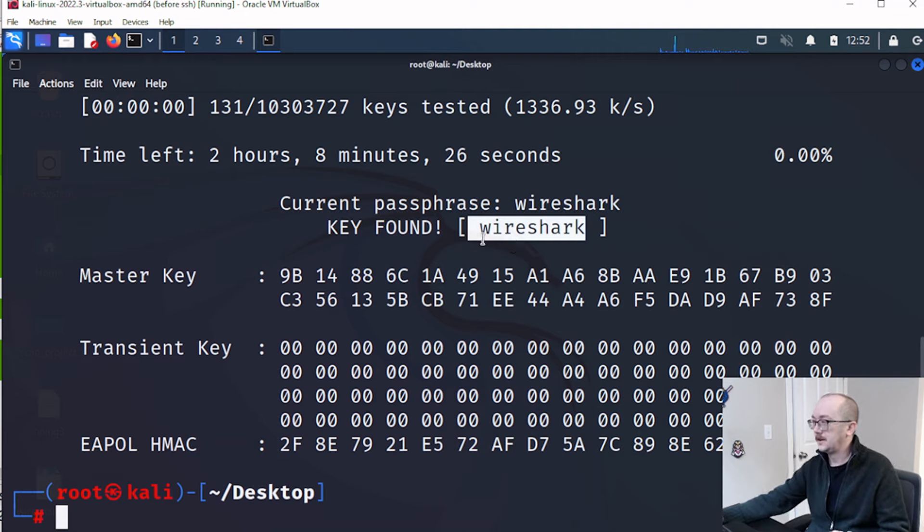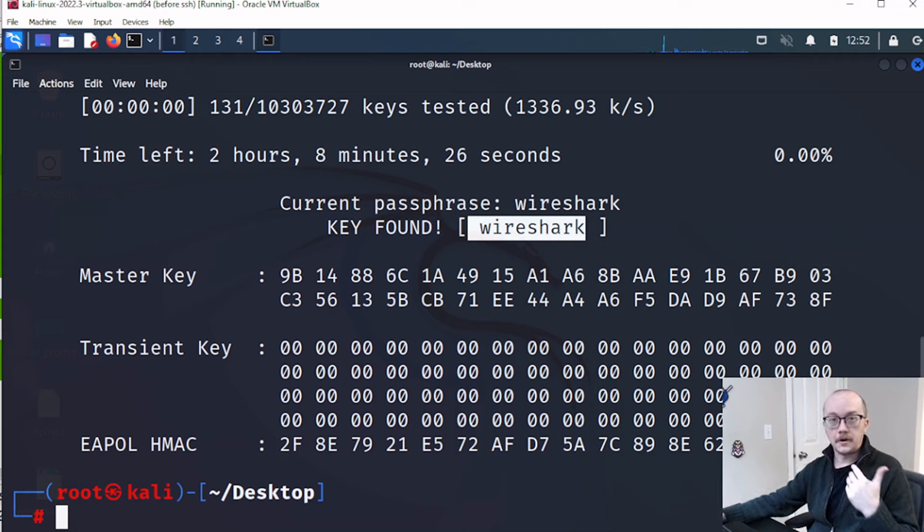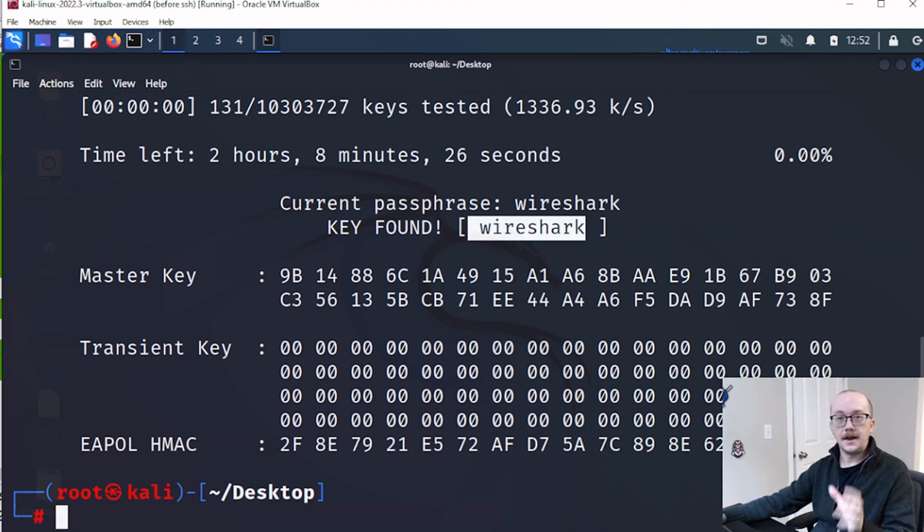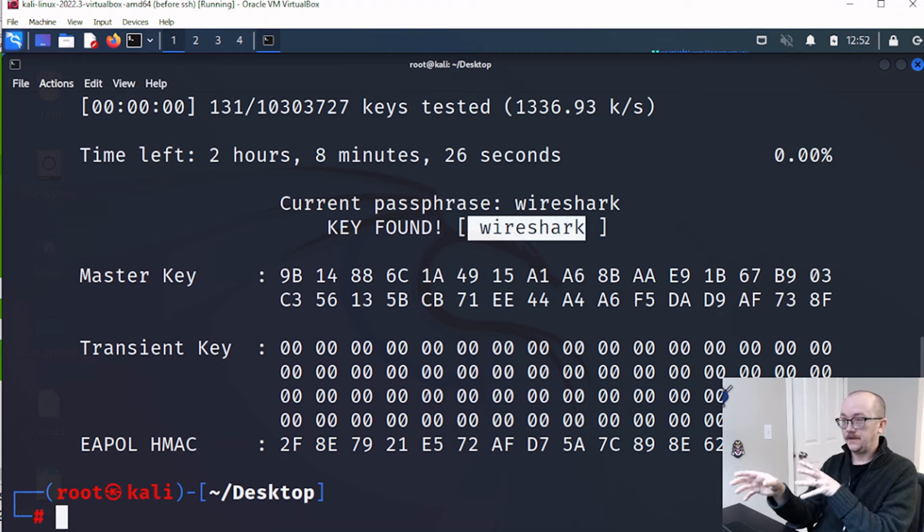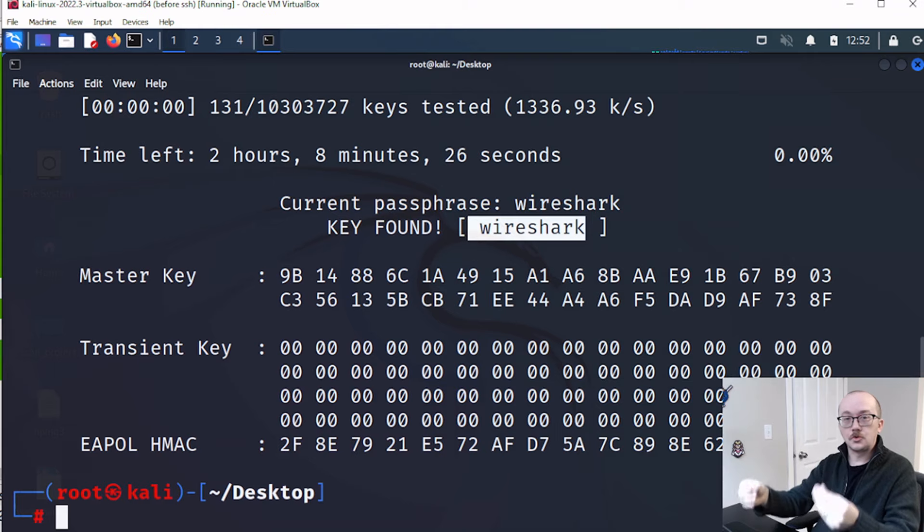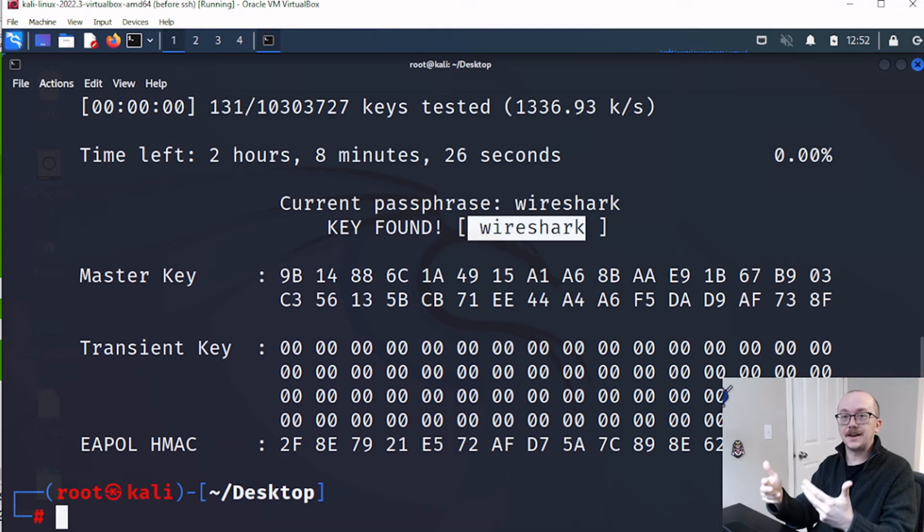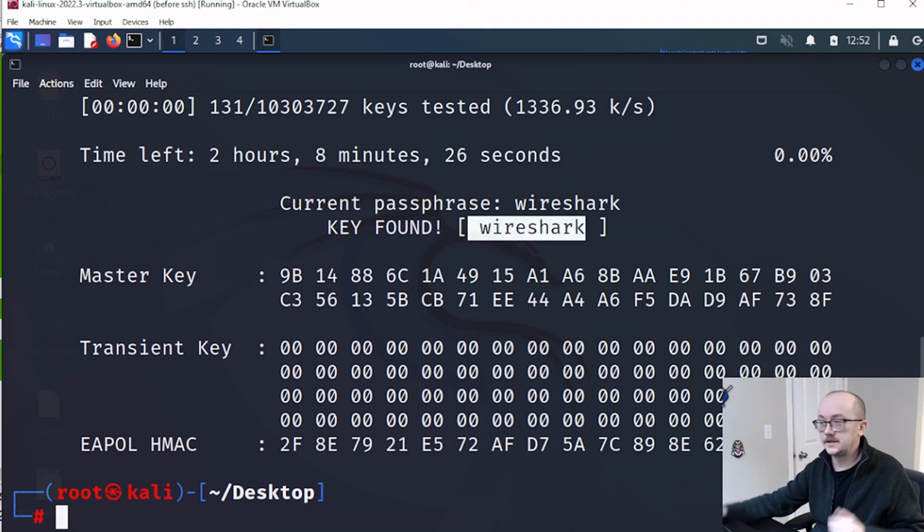Okay, so now let's go back to our original Wireshark capture, and I'm going to show you how to take this password and the SSID and decrypt the traffic that is inside of this capture. Because right now it's sort of hidden from us.